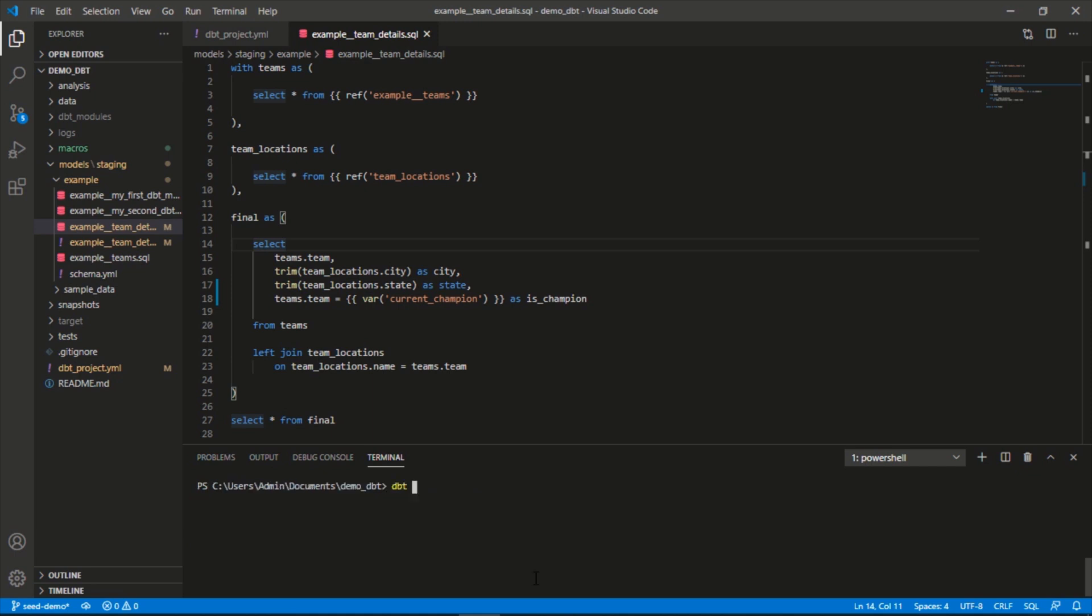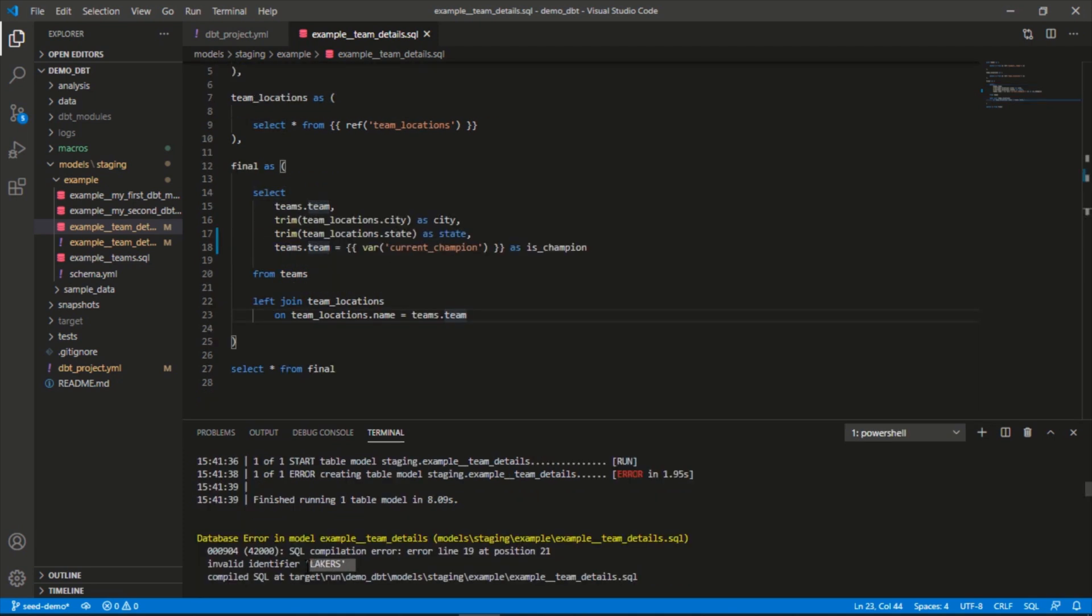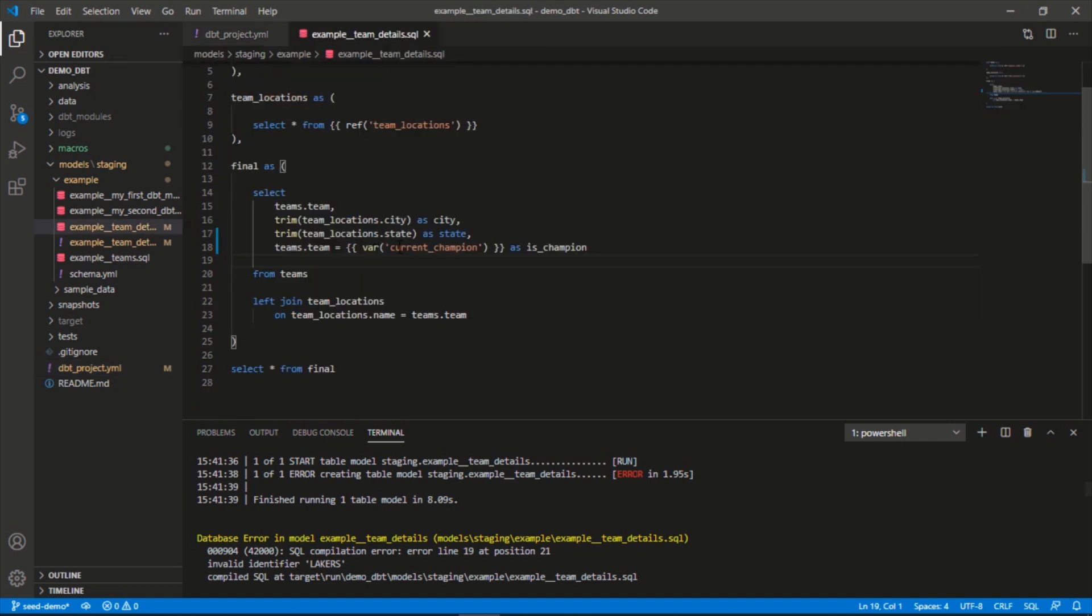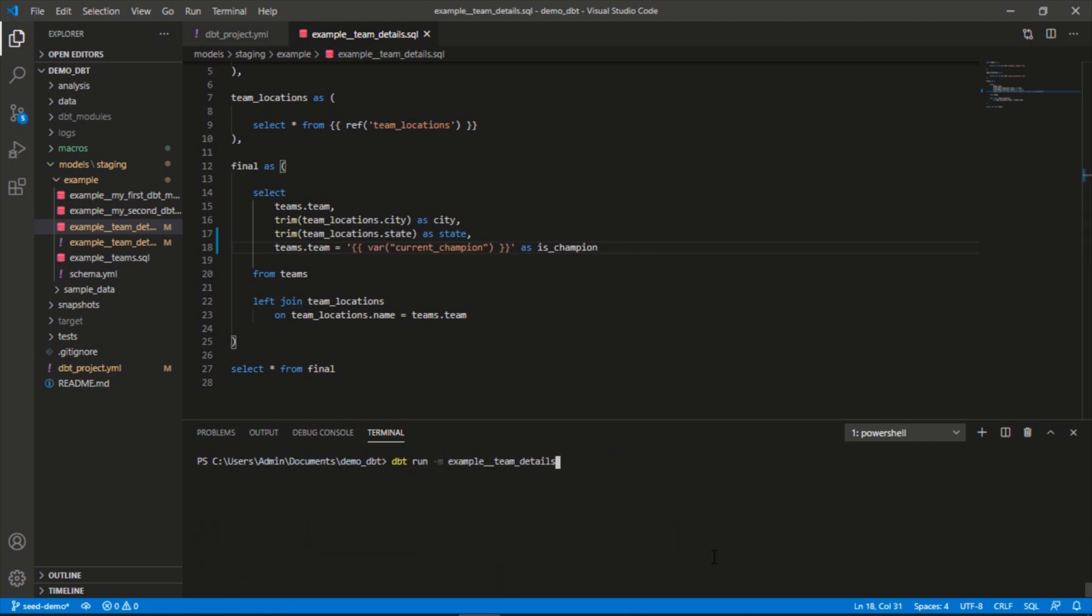Now let's save and run this: dbt run model flag example team details. We'll run this and take a look at the compiled code to show you how that was passed through. This actually failed because of the quotations we have around here, so we need to update this. We'll switch these quotations around so that it recognizes it as a string. Let's save and rerun this.